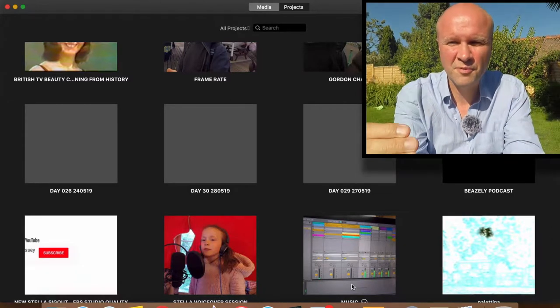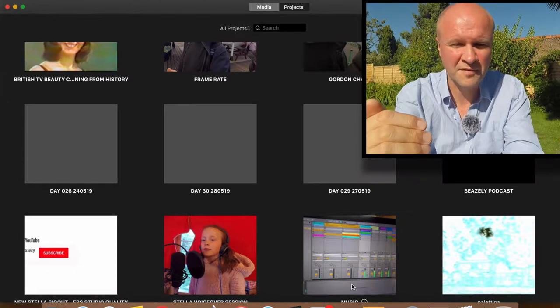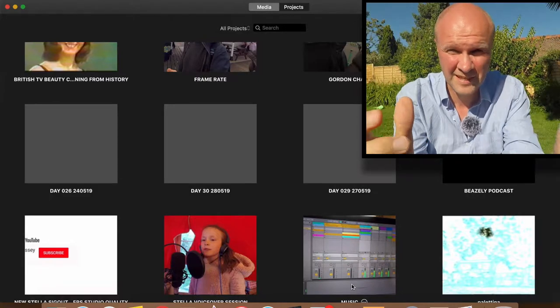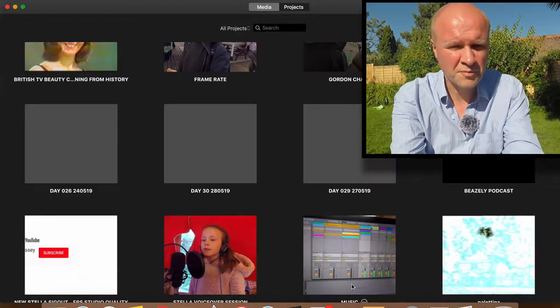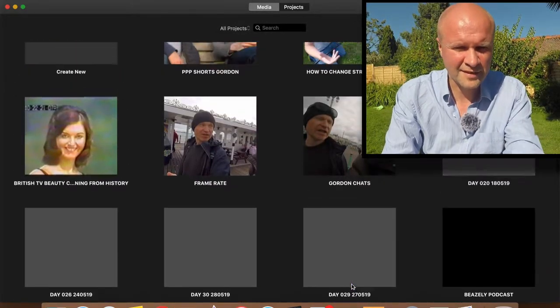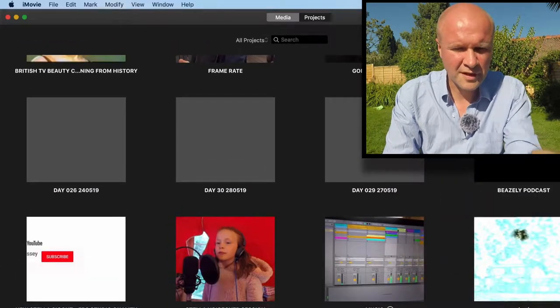Hello, I'm going to take you through a problem that I've had in iMovie and I've only just worked out how to fix it. I've got iMovie open, these are all my projects here, and these ones I just can't delete them.